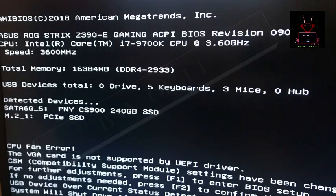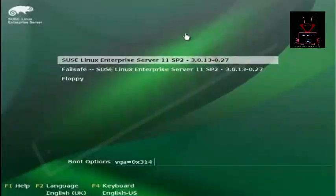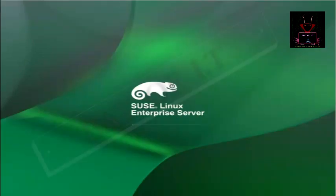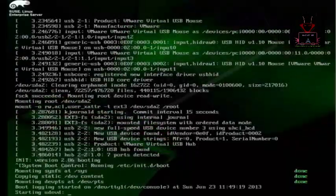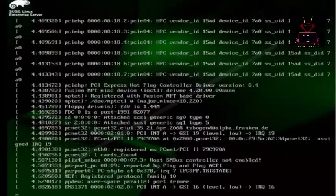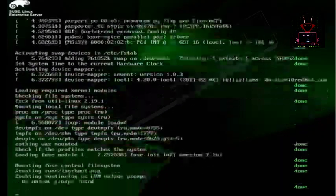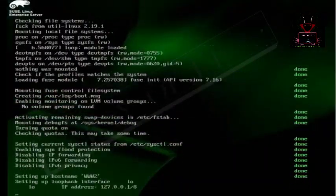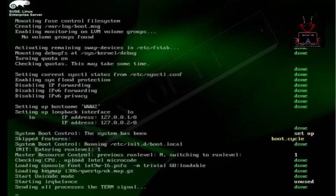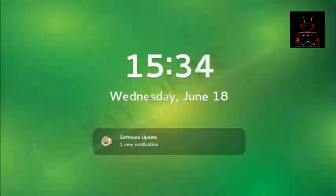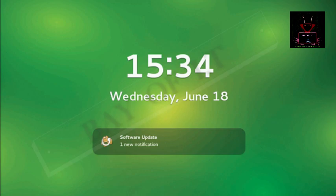Whenever we start the computer, we see something like this come on screen and then our login screen appears, or we can say the operating system loads into memory. Have you ever tried to know how the operating system loads automatically into memory — who tells it to load, which program is there, and who checks all the computer's hardware parts to see whether they are working properly or not?